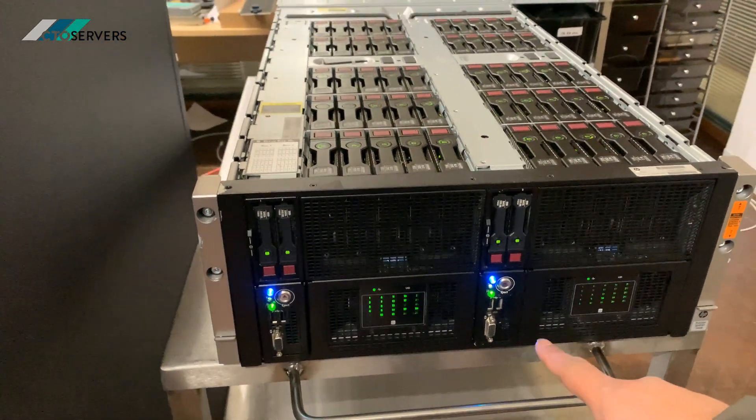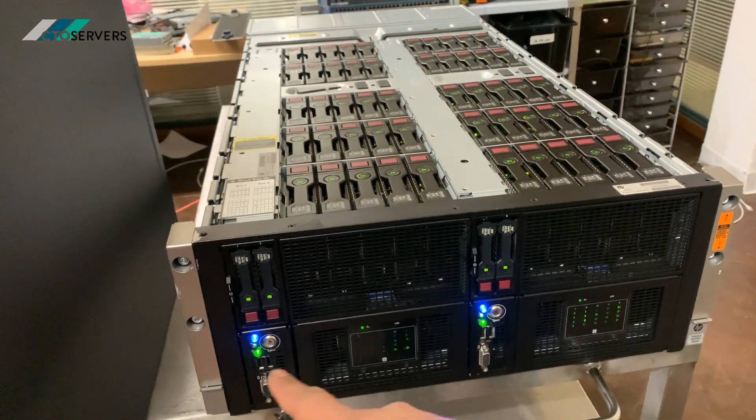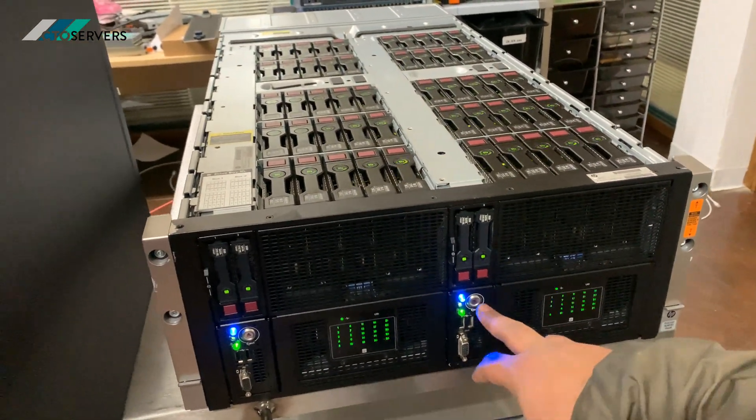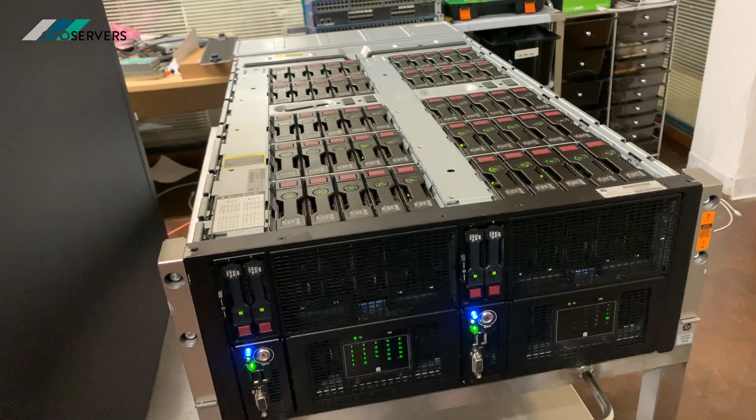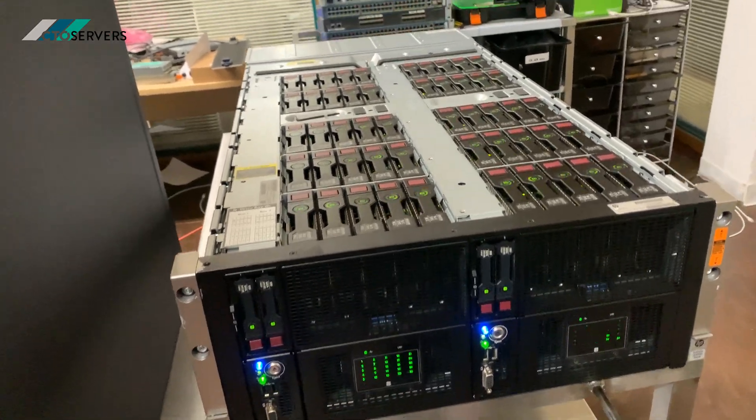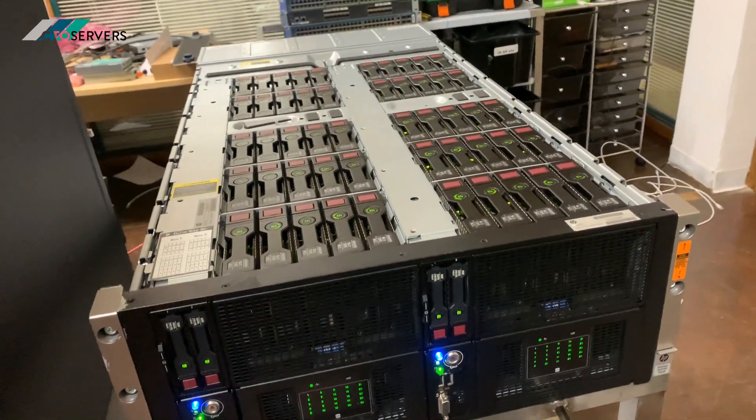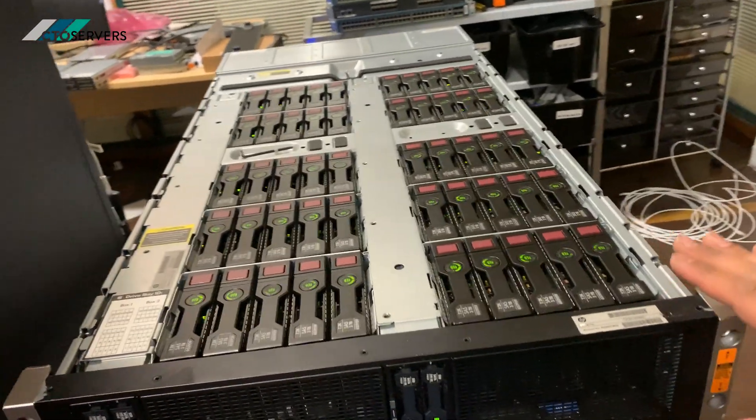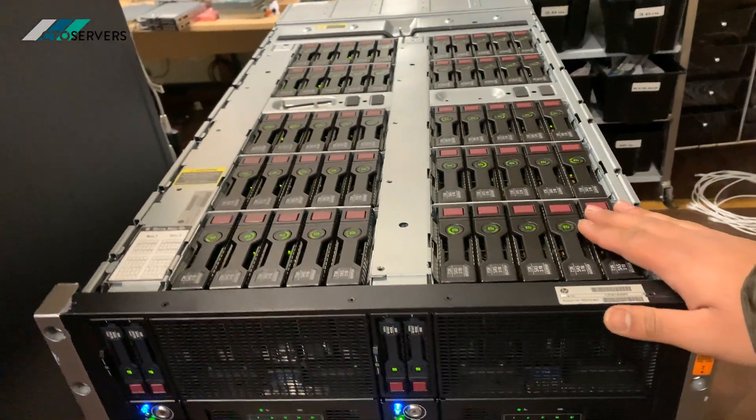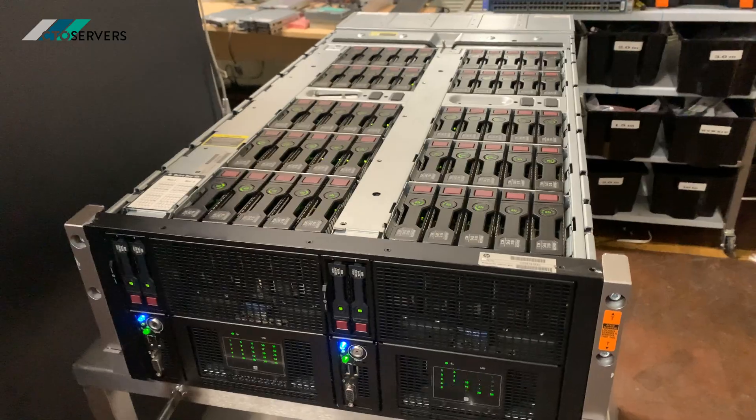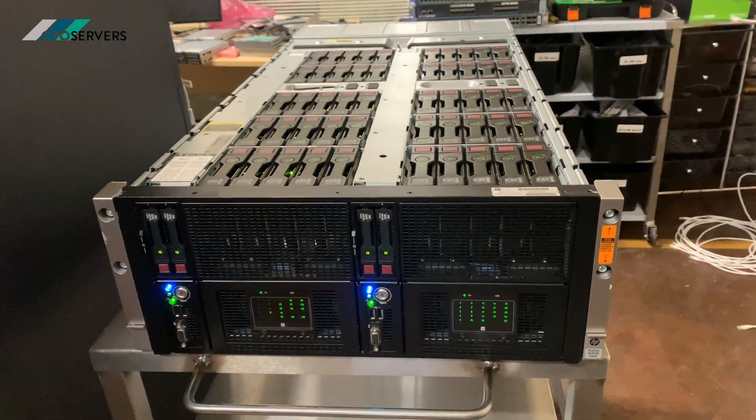So again, these two compute nodes—press the button and the compute nodes come out. Mainly this focuses on storage, fully scalable solution.